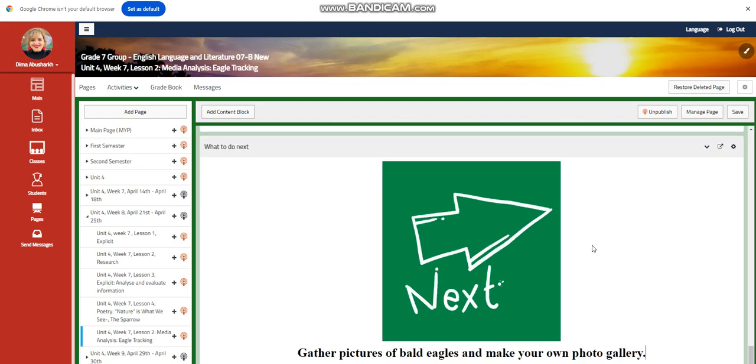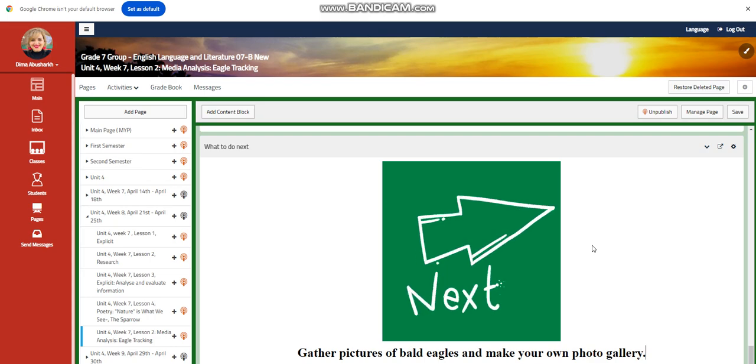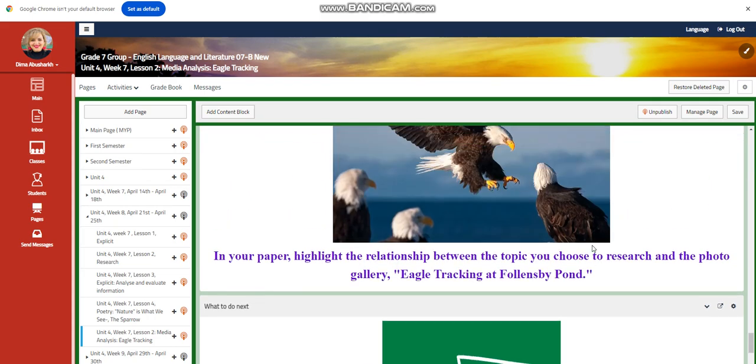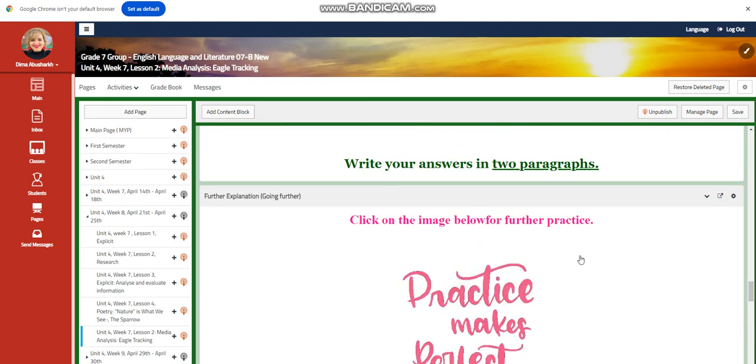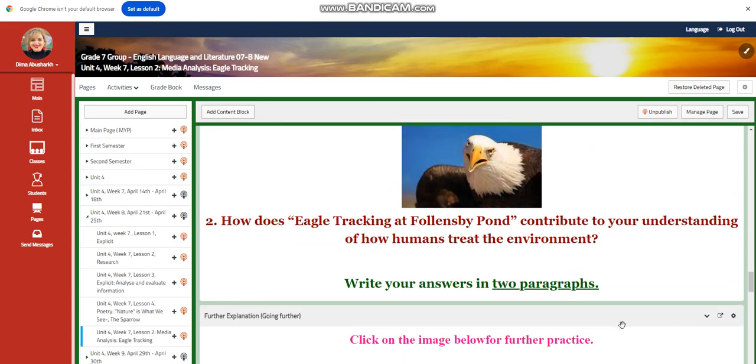For what to do tomorrow, I would like you to grab pictures of bald eagles and make your own photo gallery. Can't wait to start this week with you guys. All the love and respect.